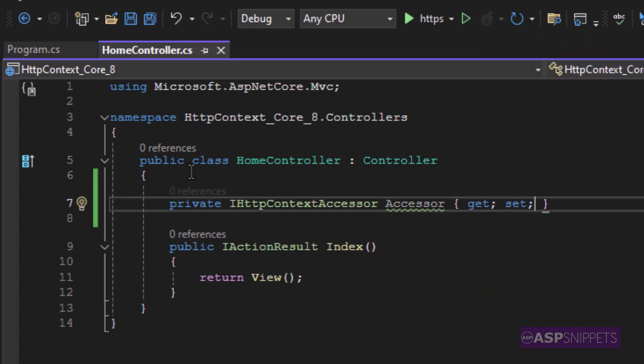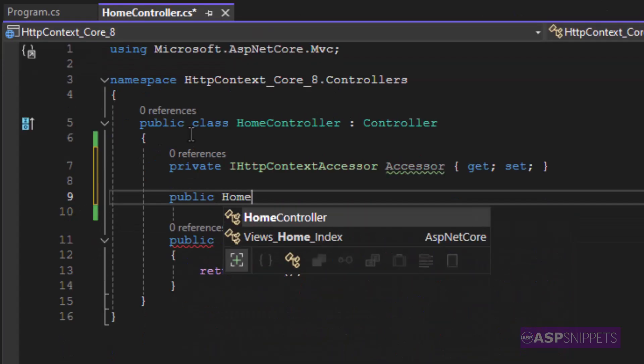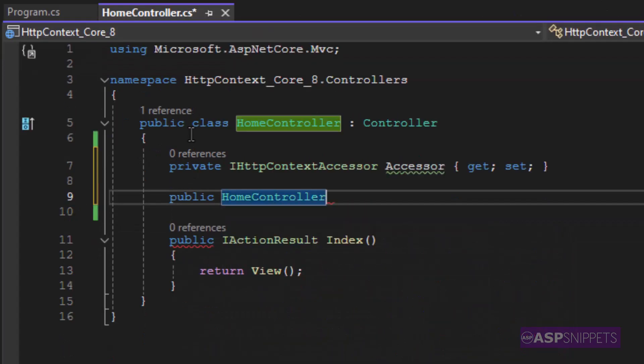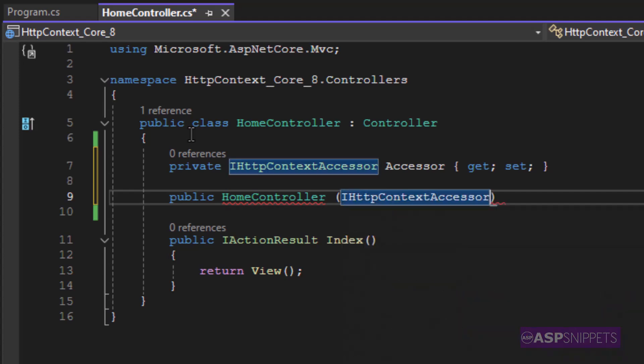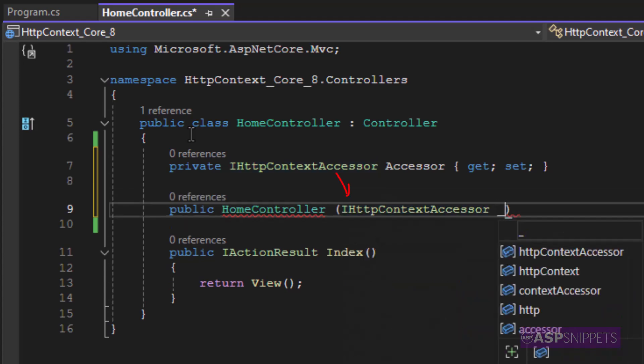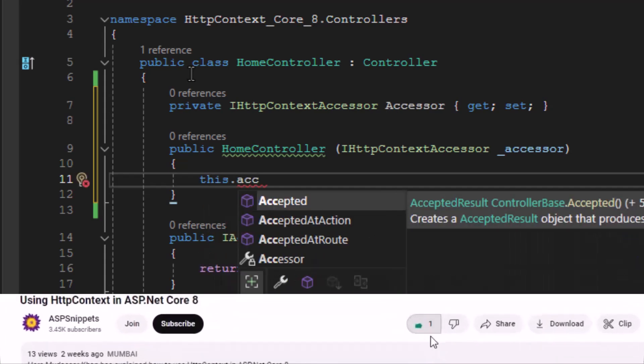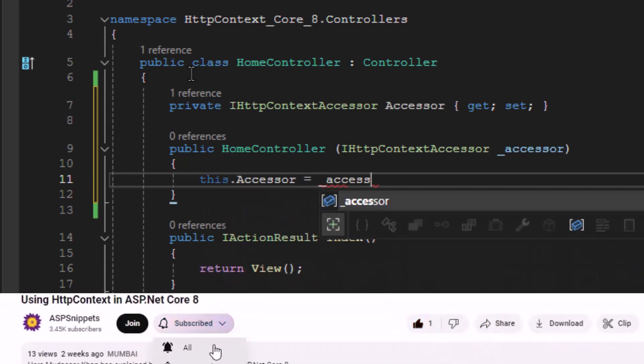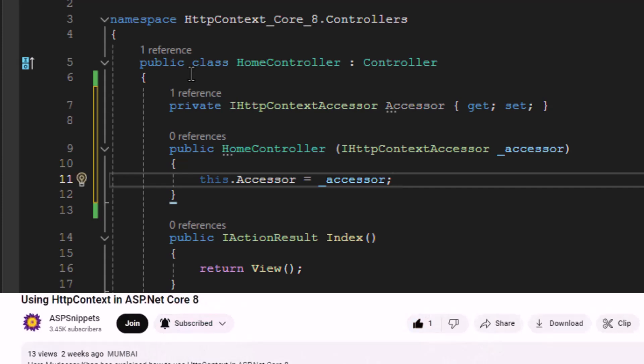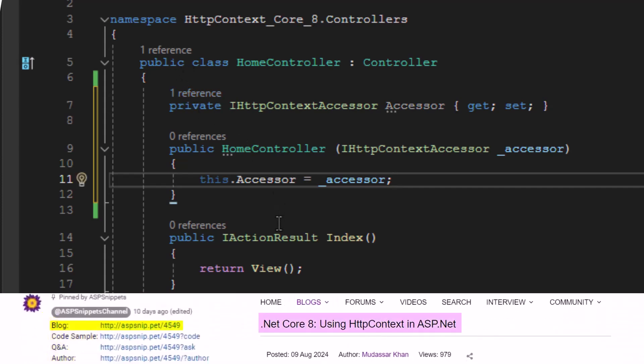So for dependency injection, I am creating a constructor of HomeController class and passing the object of IHttpContextAccessor as a parameter to it. Inside the constructor, I am setting the accessor property with the dependency injected accessor object. This completes the dependency injection part.